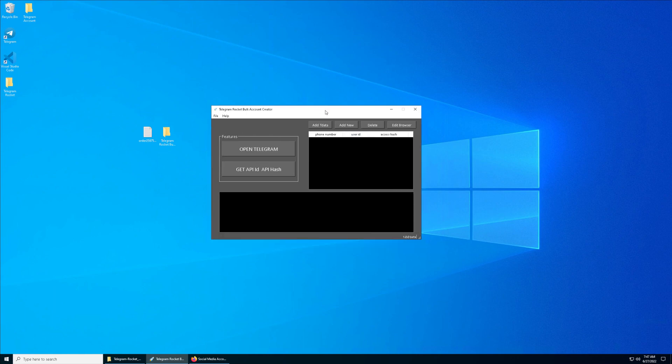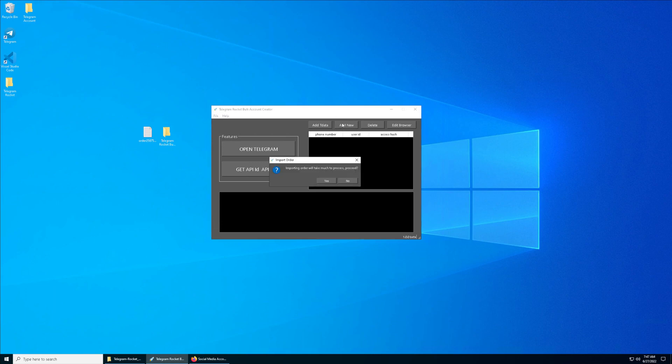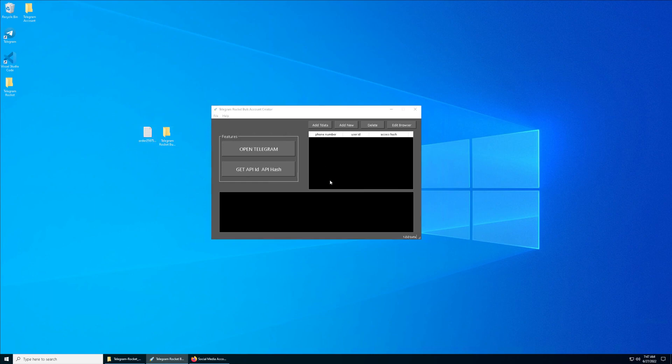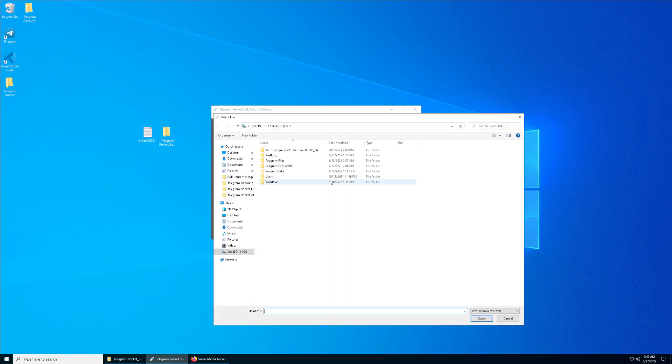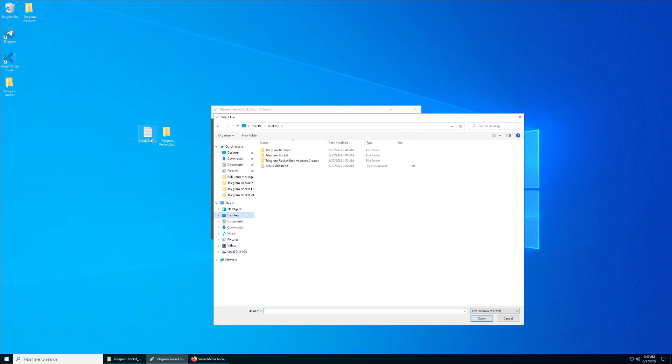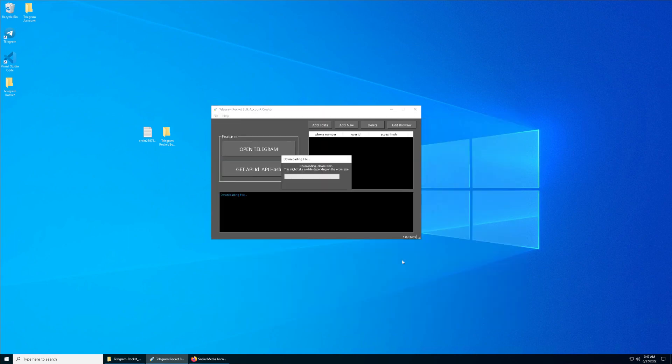The first thing we're going to do is click on Add New. We're going to import all those Telegram accounts to this tool. Click on Yes and go to the desktop, which is this file. I want to import this. Click on this and click on Open.